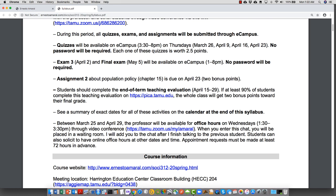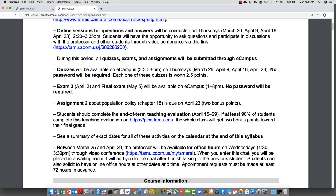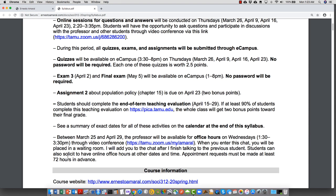Office hours will also be available through video conference. Note that the link for office hour video conference is different from the class link. For the class link, everyone enters the classroom directly. For office hours, you'll be placed in a waiting room and I'll add students one by one. Office hours are on Wednesdays from 1:30 to 3:30 PM. If you can't make those times, you can request office hours at other times as before — just via video conference using the same address.